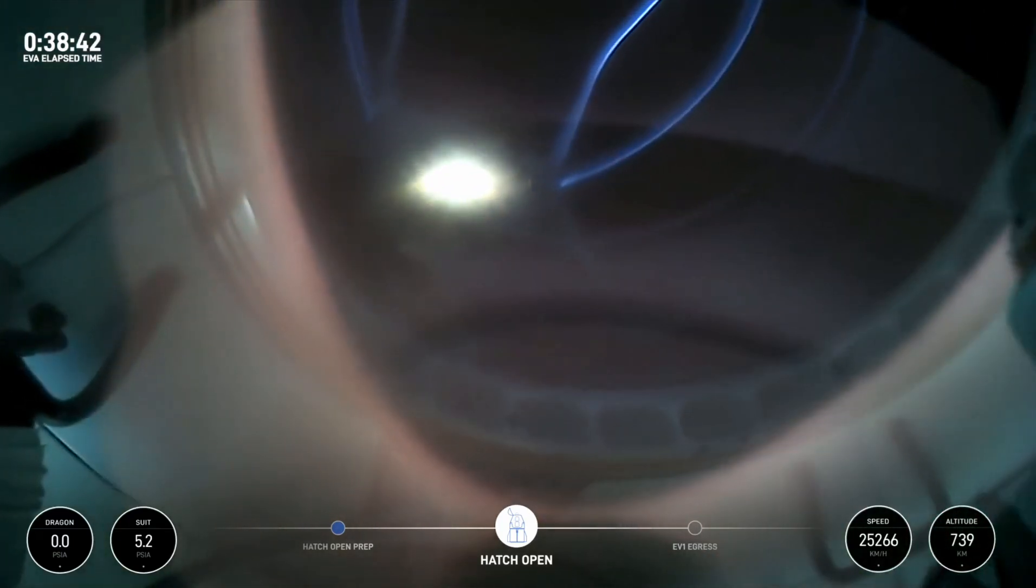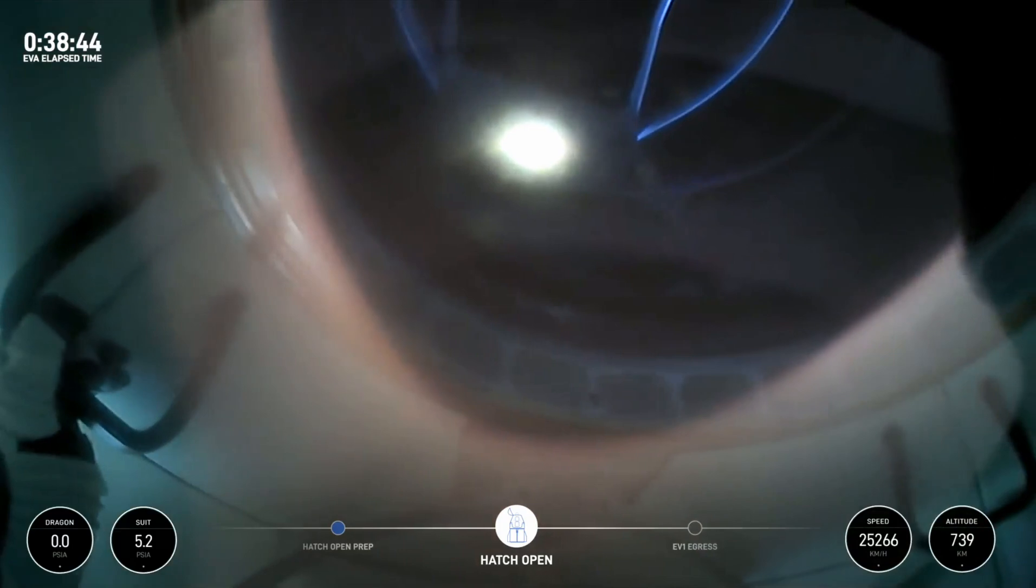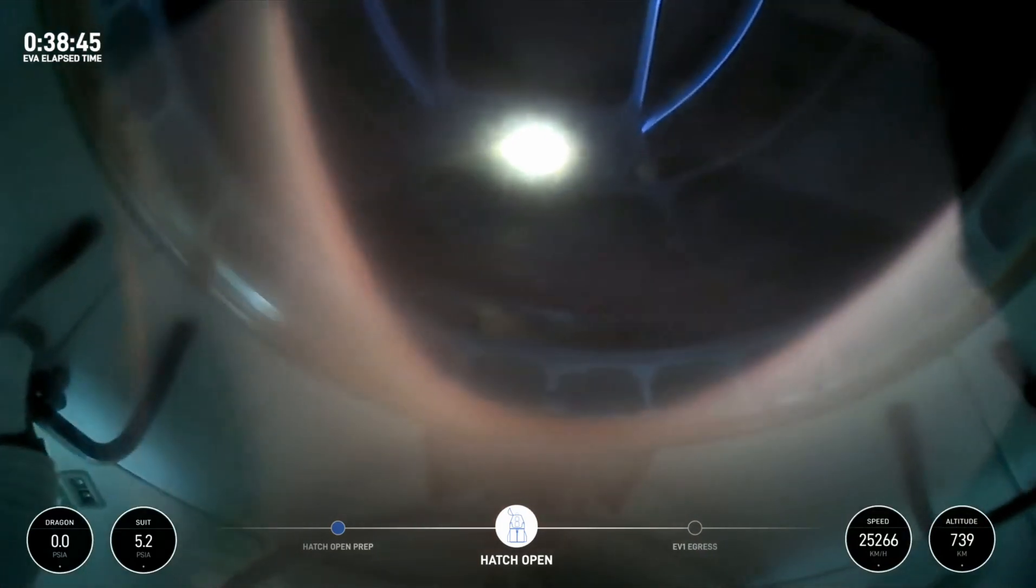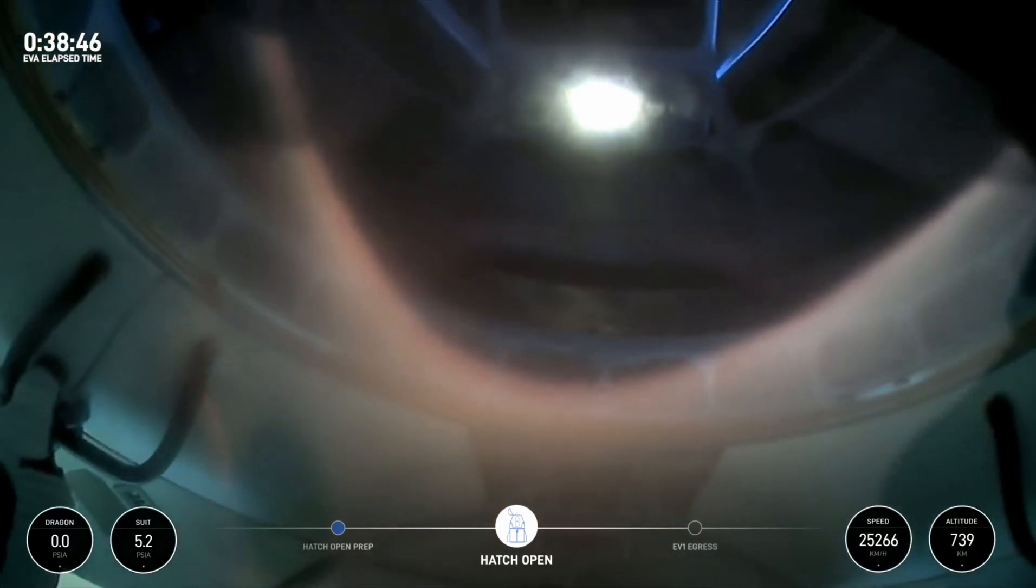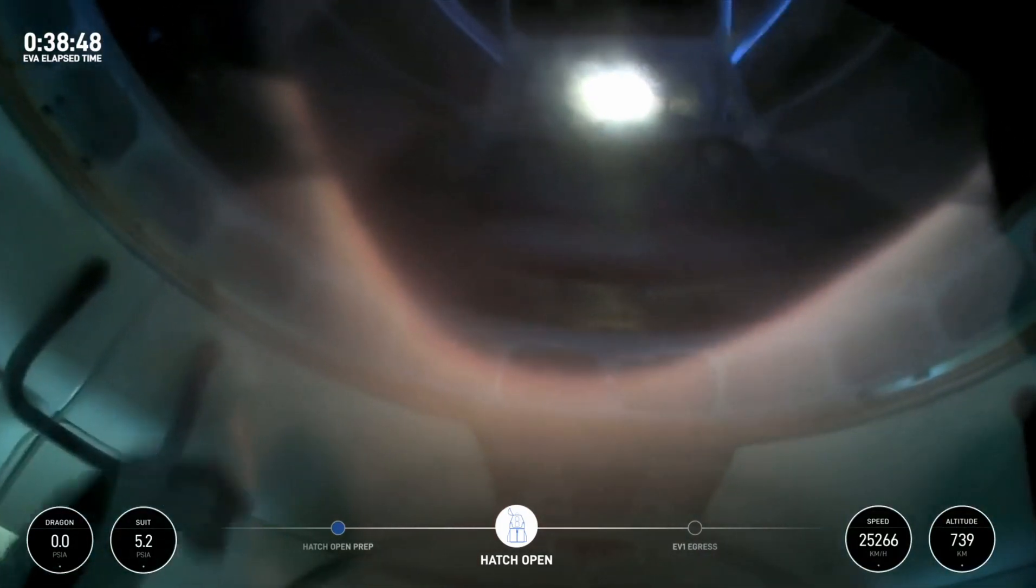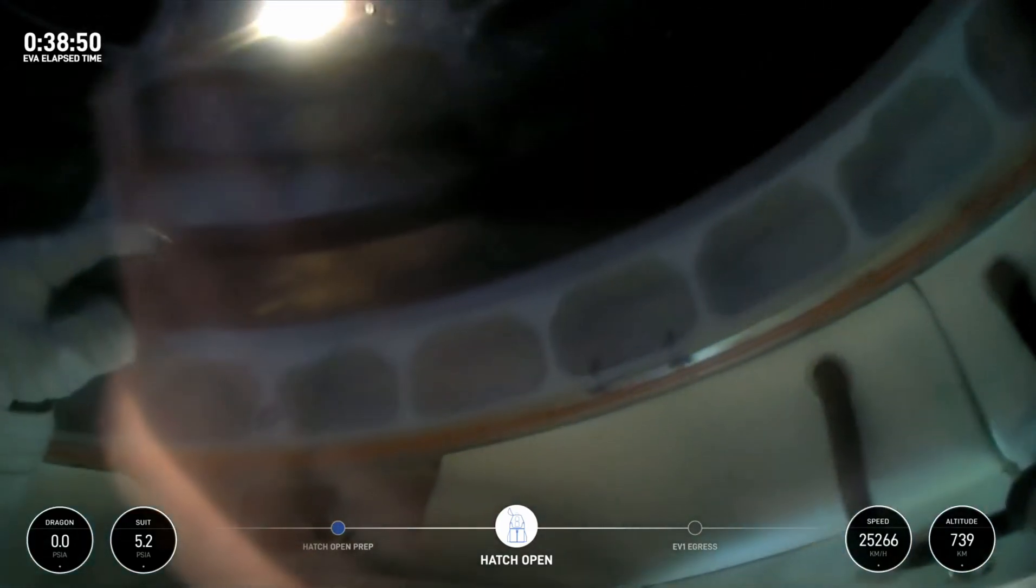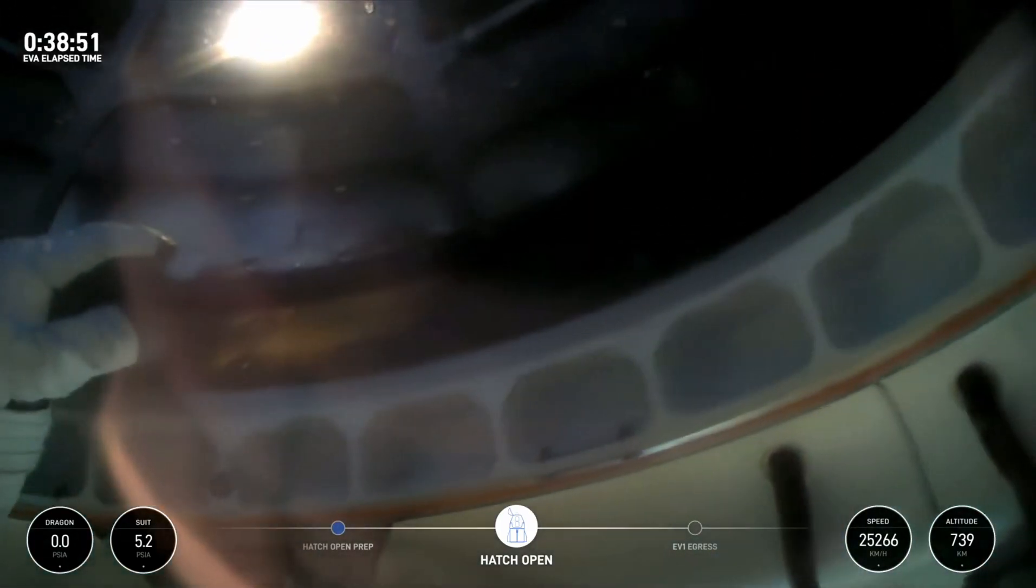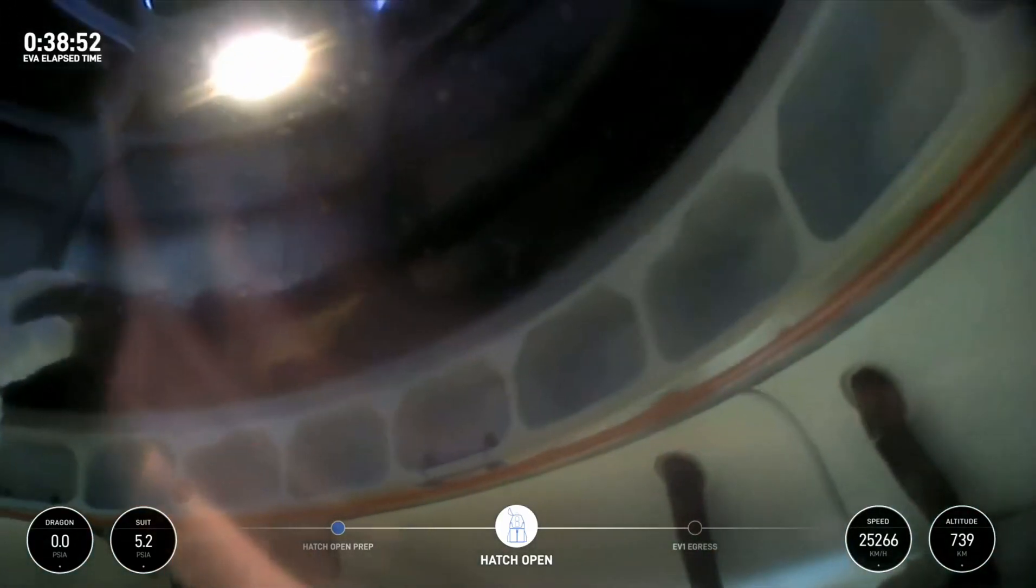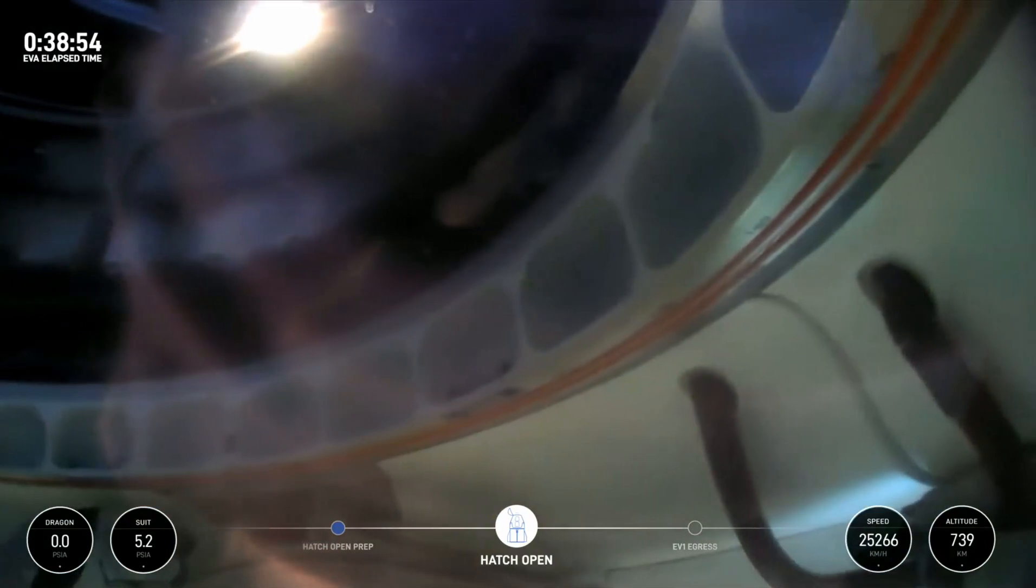SpaceX copies, we're with you in your helmet cam. Once again, this helmet cam where that structure we see is the space walker. This is Jared now egressing through the forward hatch of Dragon Resilience.